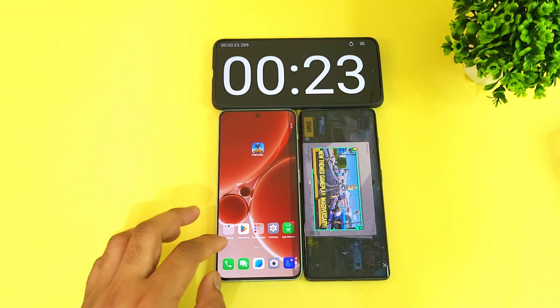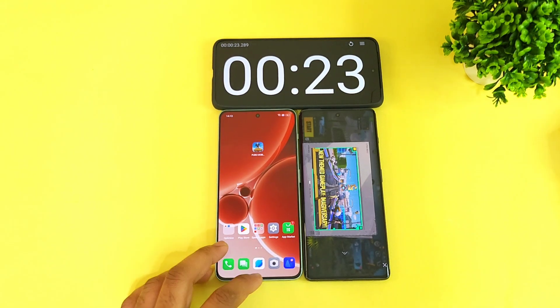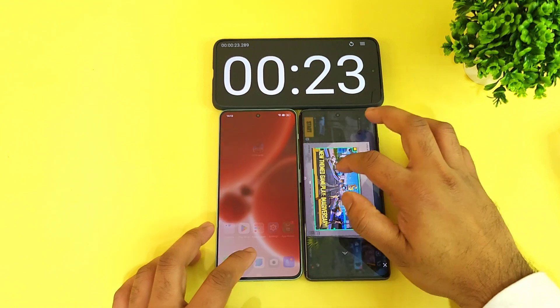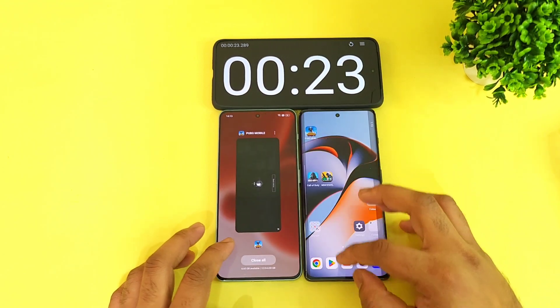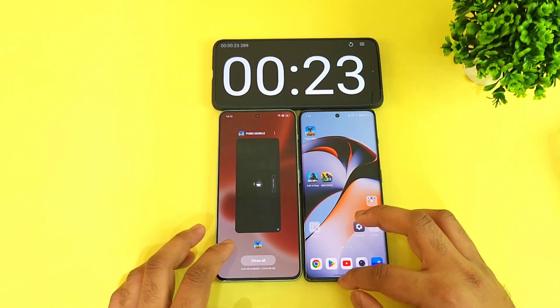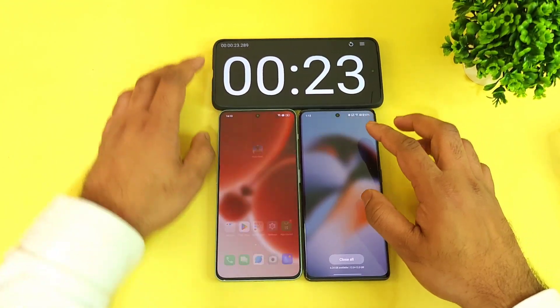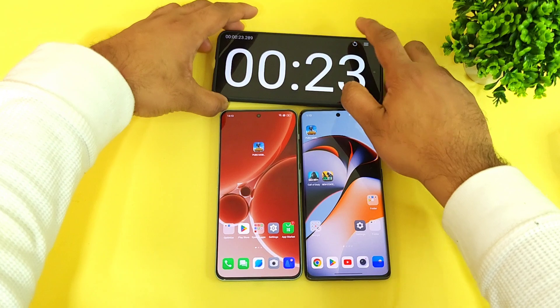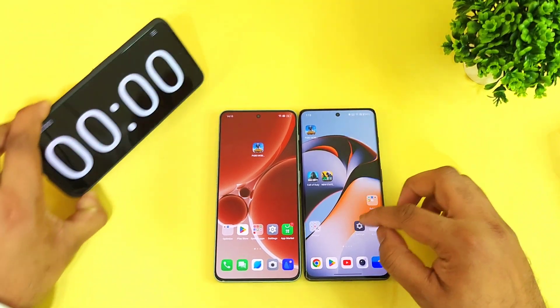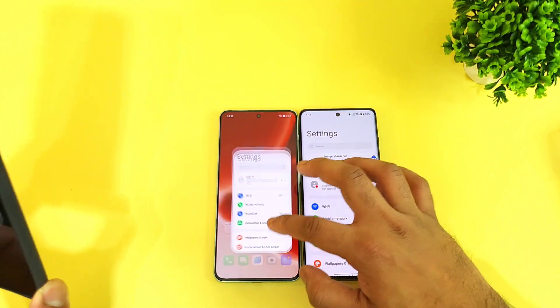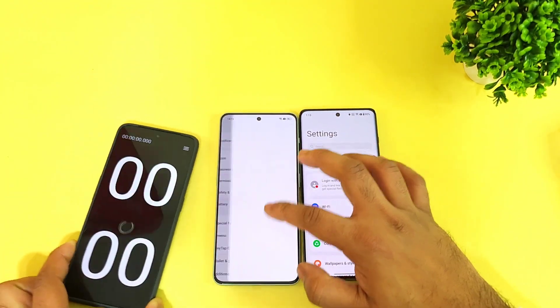Now let's use the high performance mode and see if it makes any kind of difference between these both phones.